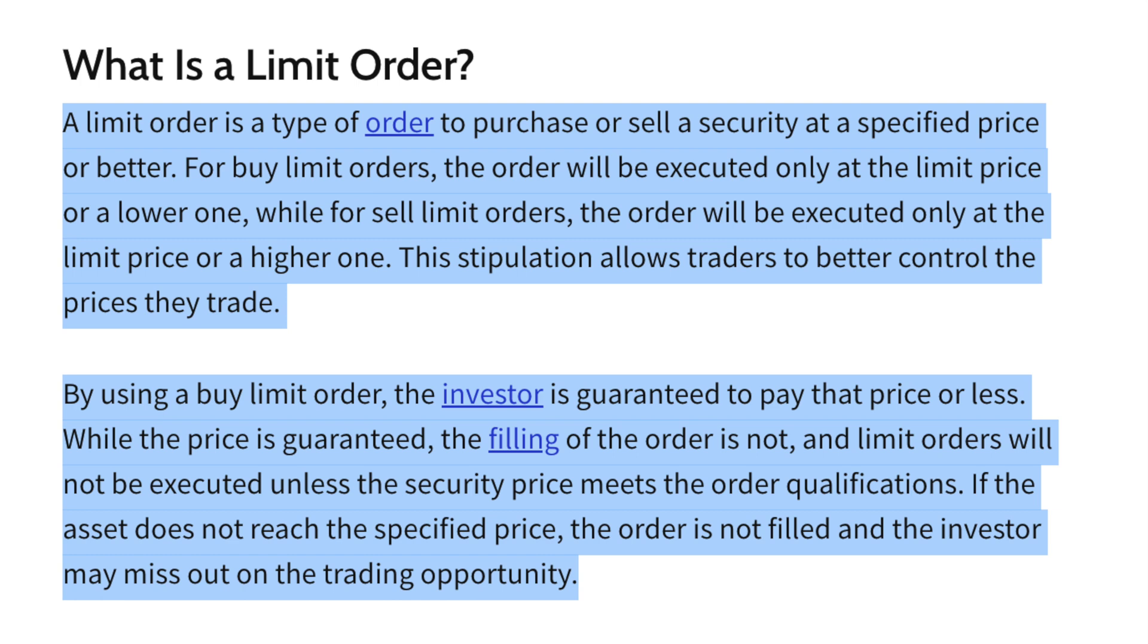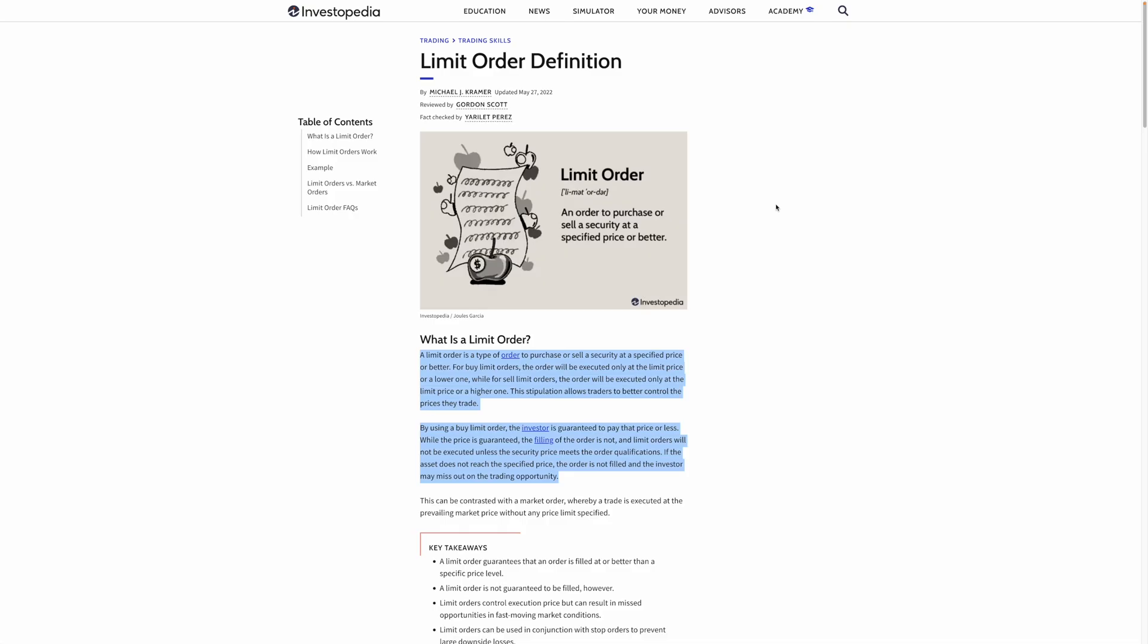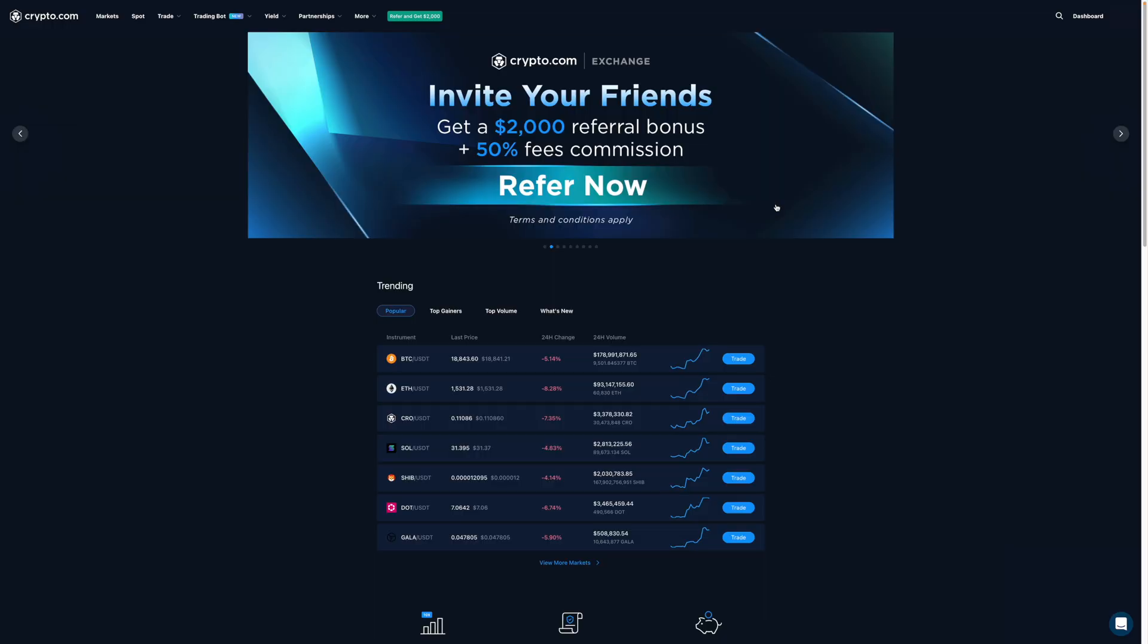By using a buy limit order, the investor is guaranteed to pay that price or less. While the price is guaranteed, the filling of that order is not. Limit orders will not be executed unless the security price meets the order qualifications. If the asset does not reach the specified price, the order is not filled and the investor may miss out on the trading opportunity. That said, let's get started with how to set up limit orders.